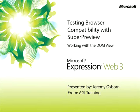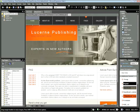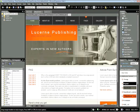This snippet is working with the DOM view in SuperPreview. My name is Jeremy Osborne presenting from AGI Training from Microsoft. In this snippet, you'll learn how to use the DOM view in SuperPreview as well as coding in Expression Web 3 to help you identify layout issues in Internet Explorer 6.